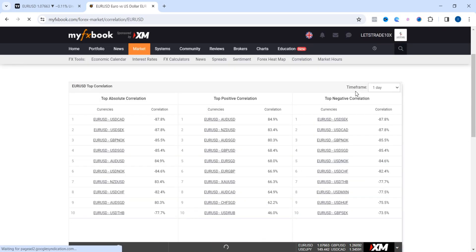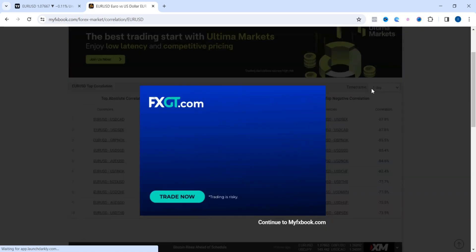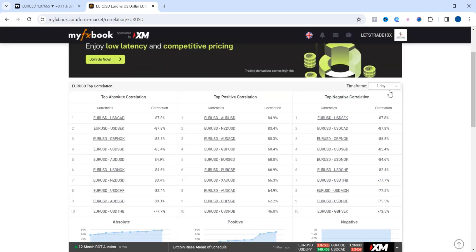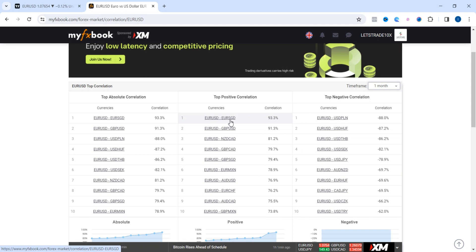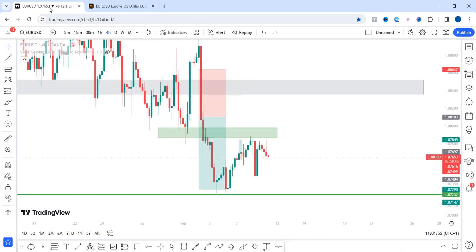You can change the time frame — one day, one week, or whatever you prefer — but I'll go with one month to get a sizable amount of data. This shows the top absolute correlations, both negative and positive. As you can see, EUR/USD and EUR/SGD, the Singaporean dollar, has a 93.3% positive correlation.